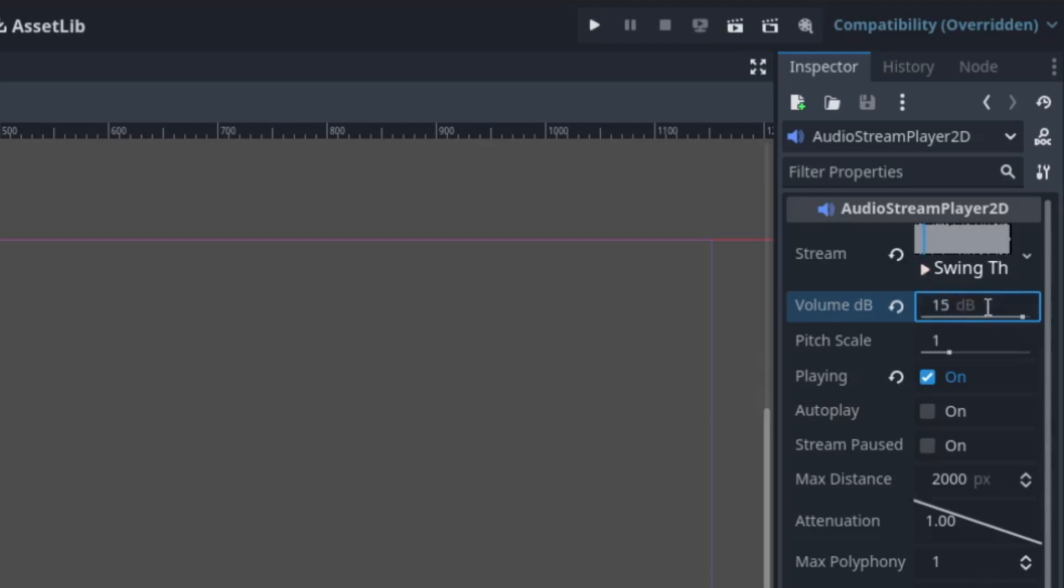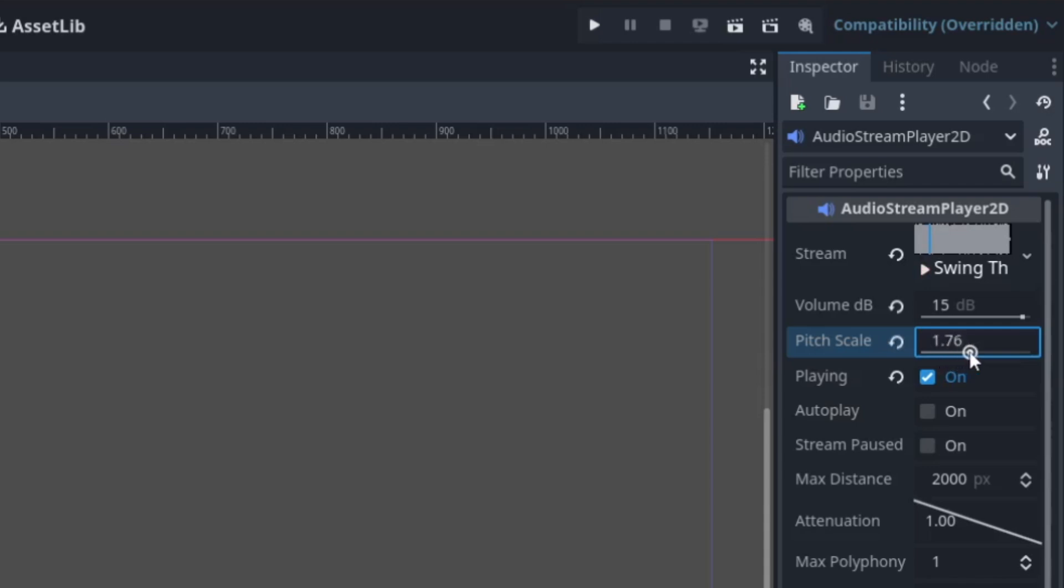Next up we have the pitch scale. It's a really cool thing to play around with. You can change it up and down. Basically if you increase it, the sound will become more shrill and more thin, and if you decrease it, the sound will become more thick.